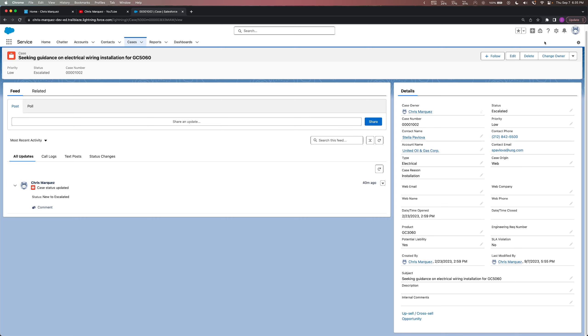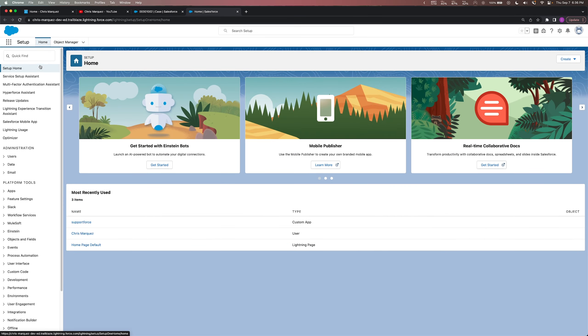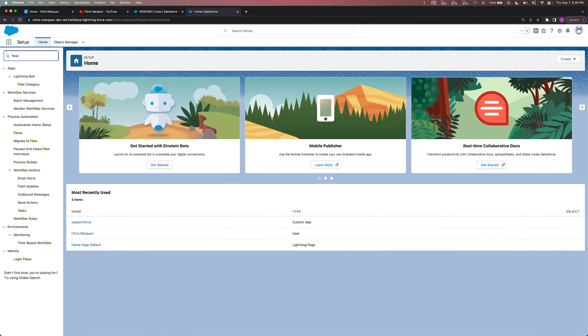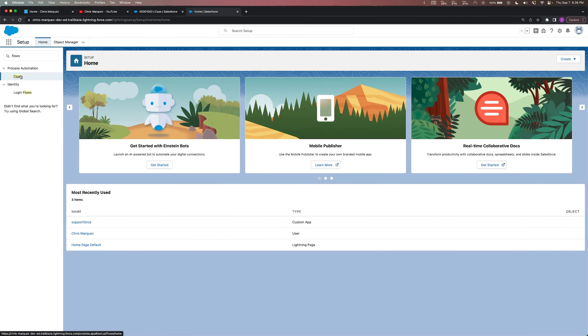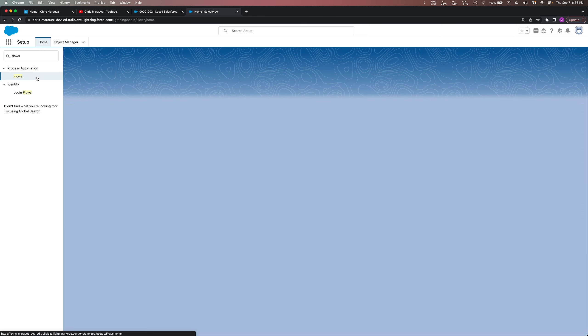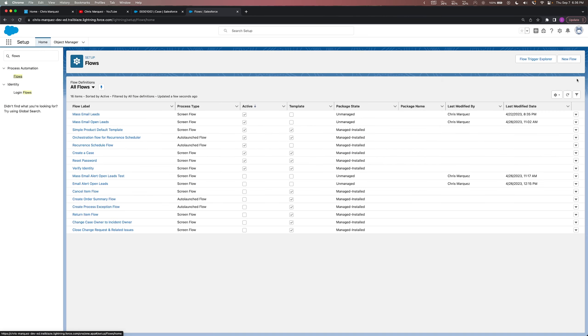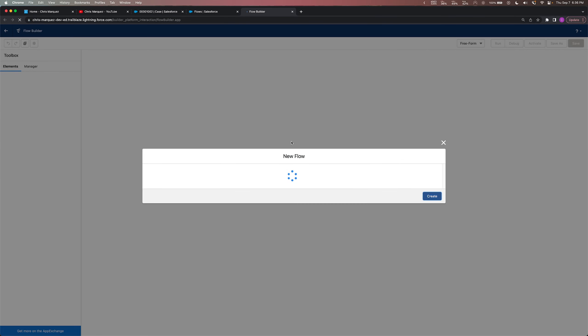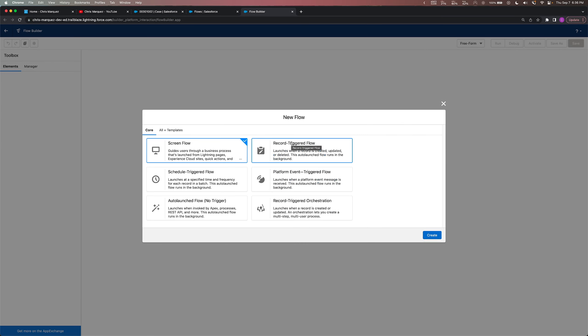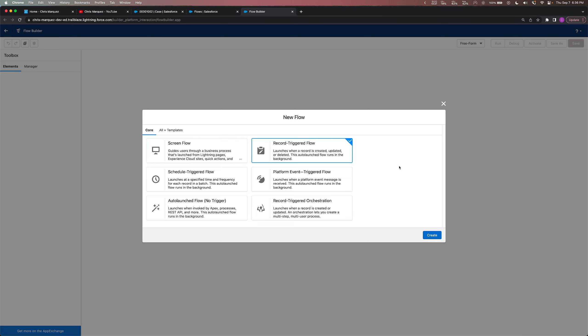So to create a flow, let's go ahead and click on this little wheel right here and we'll click on Setup. And once we're in the Setup, we can basically just search for flows here in the search box and click on that. Very easily at the top right hand corner, we click on New Flow. Once we do that, a new tab will open up and it'll basically ask us what type of flow we want to create. For us, what we want to do is create a record triggered flow. Basically, whenever something happens to your record, we want something to happen - that being the email being sent out. So let's go ahead and click on record triggered flow and we'll just hit Create.